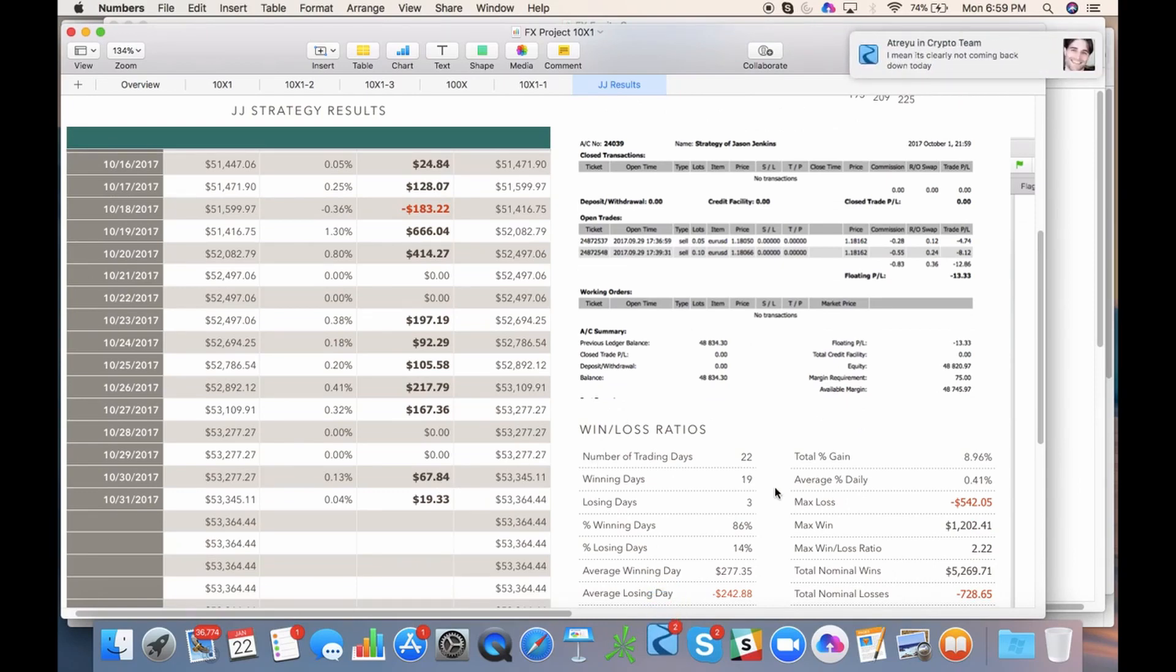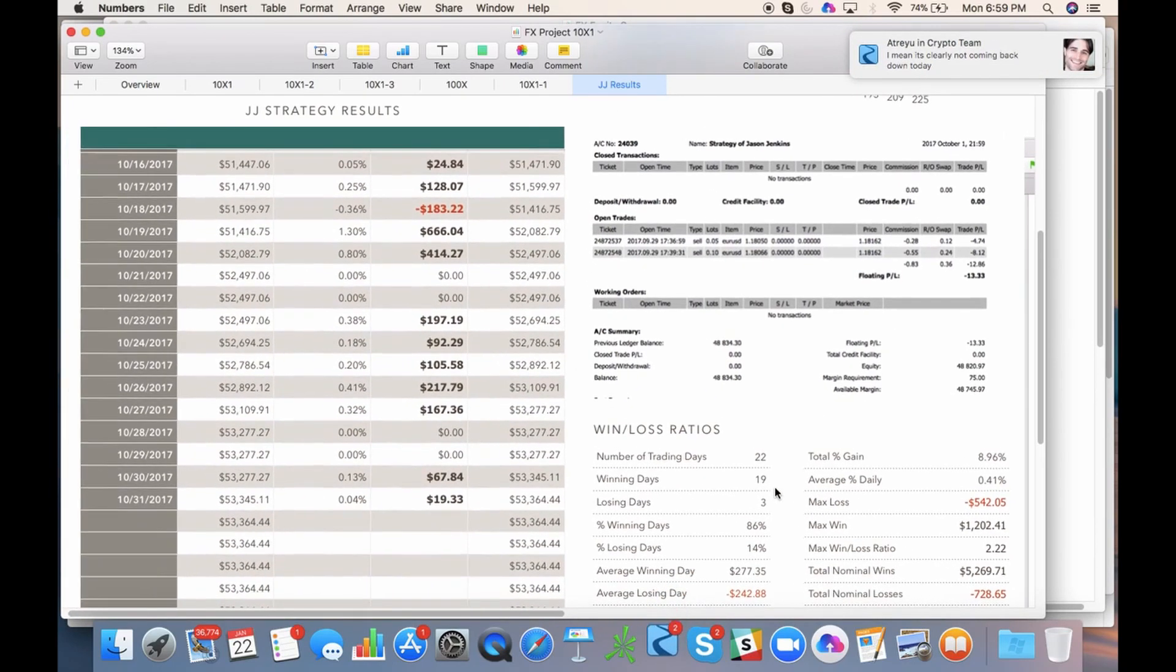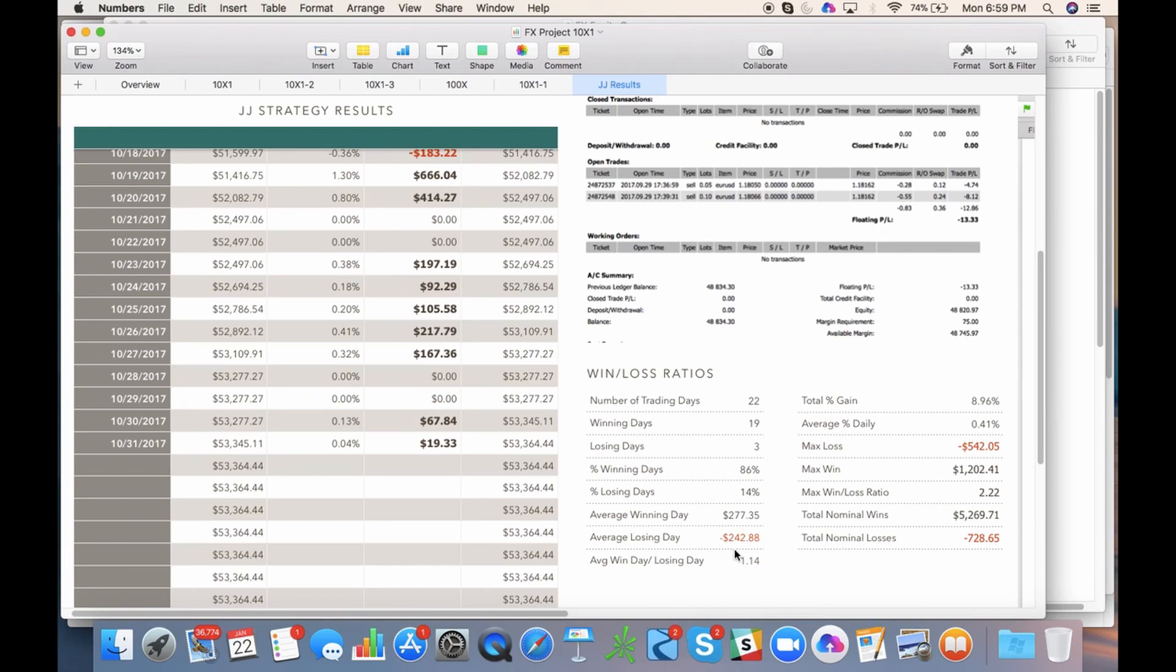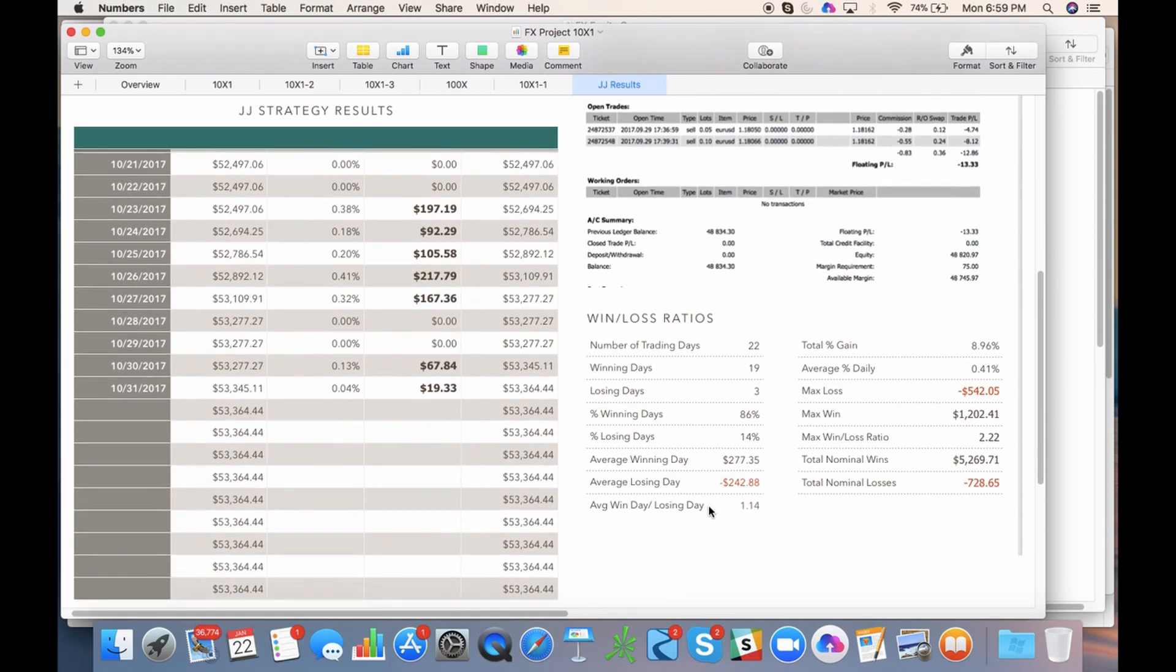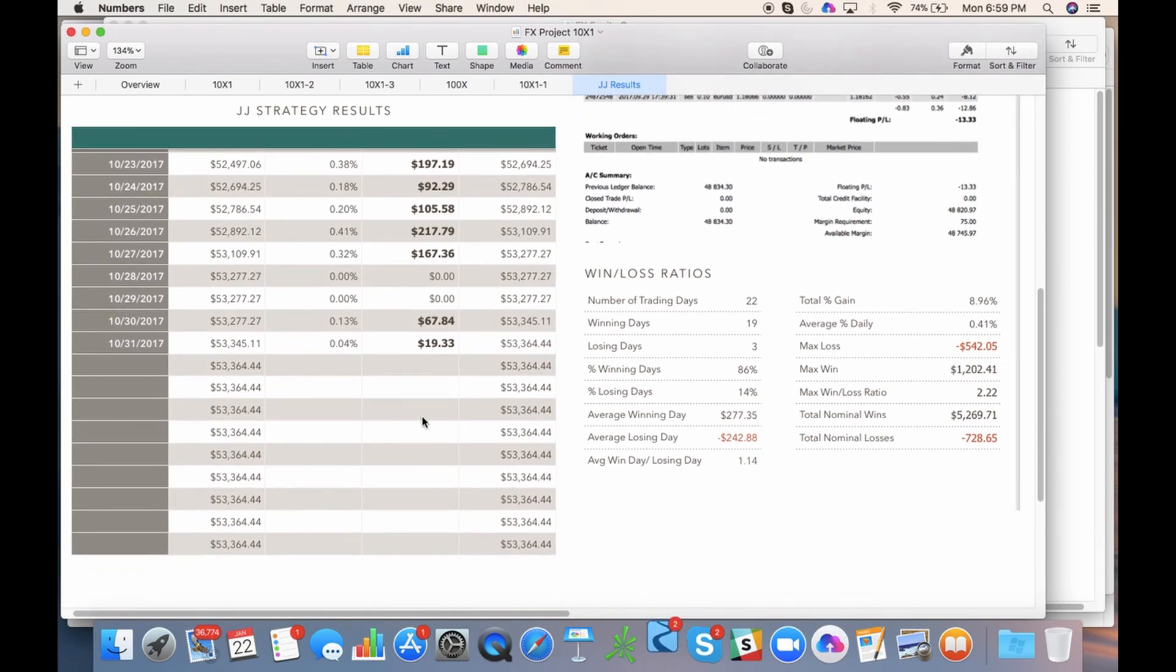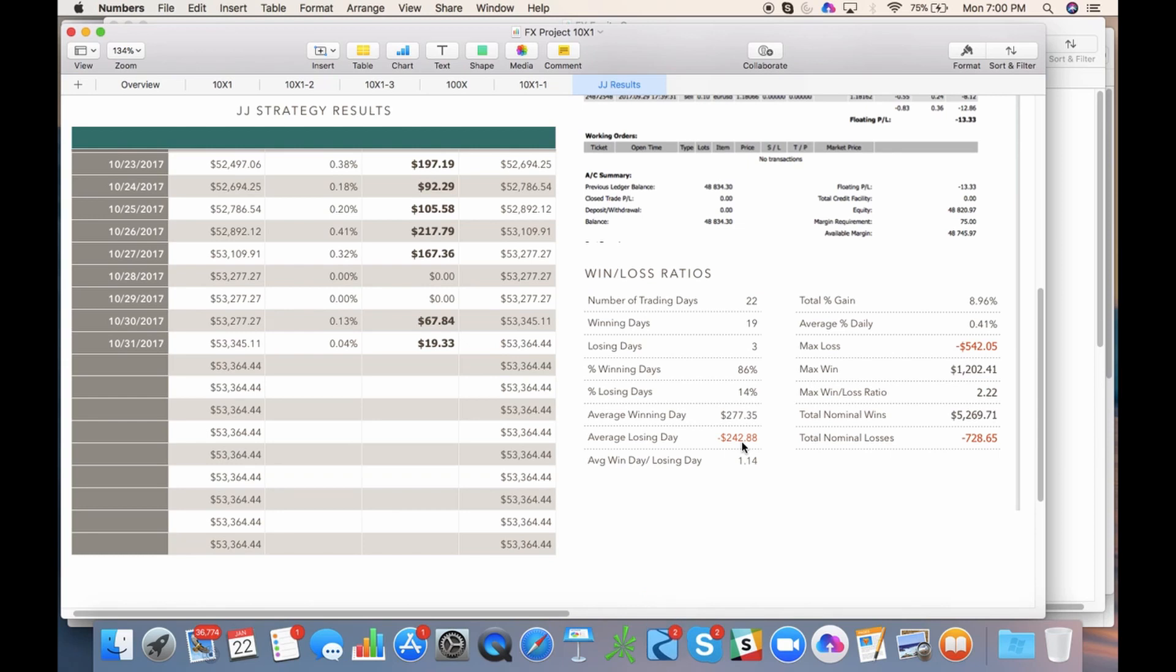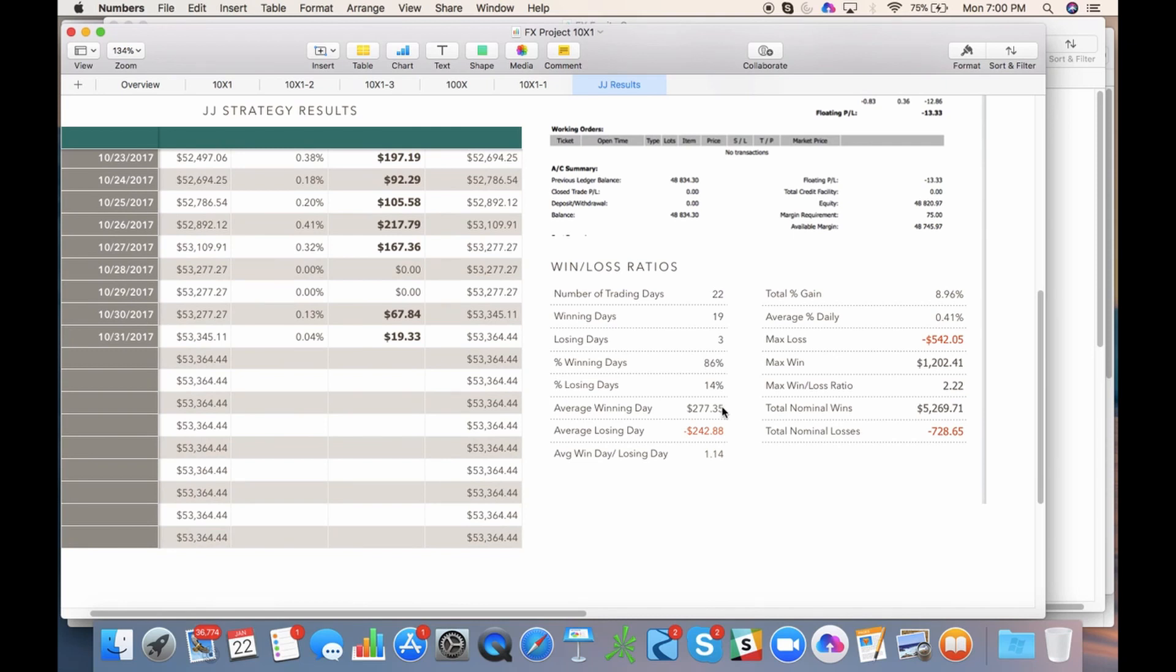Number of trading days: 22. Winning days: 19. This is taking trading and treating it like a business and not a hobby. If you don't have these numbers, you're not serious about trading as a profession and you're not serious about reaching this level of consistency. 86% win rate. I calculate all these by hand. You put in the formulas once. You know your number of trading days, your winning days, your losing days. You can average out your winning day. My average winning day was $277 for that month. My average losing day came out to $242. One-to-one ratio, not bad, but when you have an 86% win rate, you take that all day long.